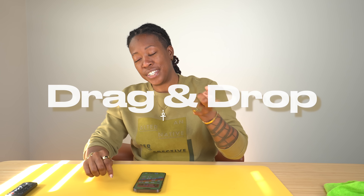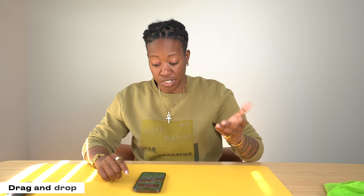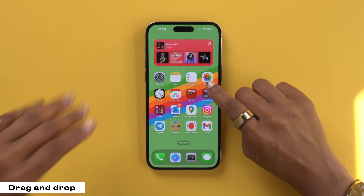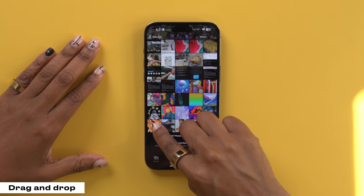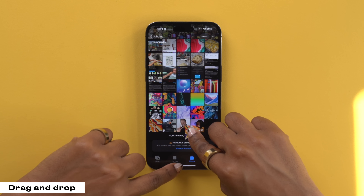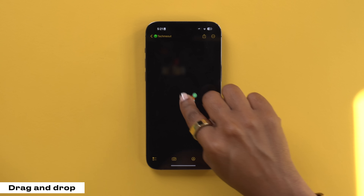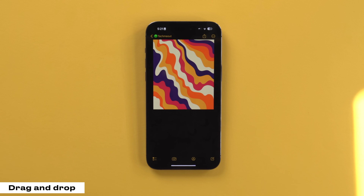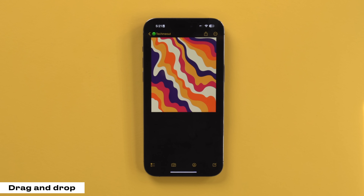This next one I found pretty useful and interesting. Basically you can drag an image from your gallery into something like your messages or notes. So I can go to my photos, long press on a photo, and then use my other finger to swipe up and navigate to another app on my phone, and then release it. You can basically drag and drop like you would on a Mac.